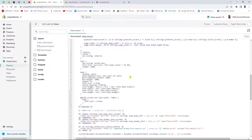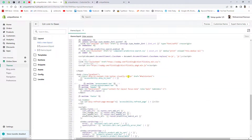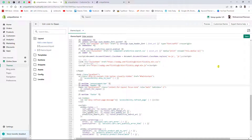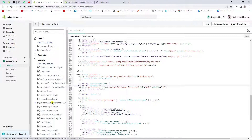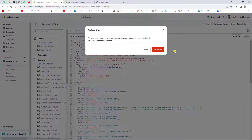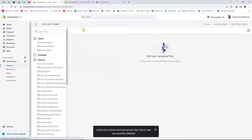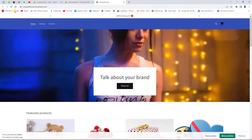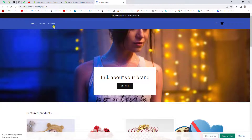Scroll down in theme.liquid. I'm removing the custom code I added previously to show you the default behavior. I also delete the custom announcement bar section. After saving and refreshing, you'll see the default announcement bar with no slider.